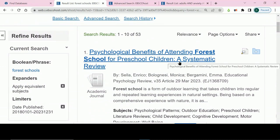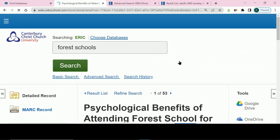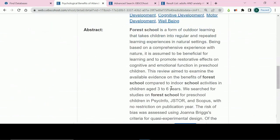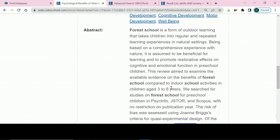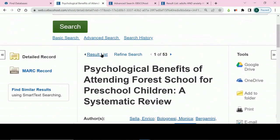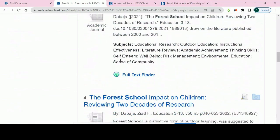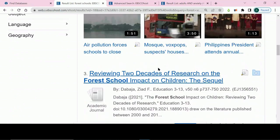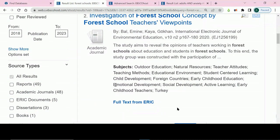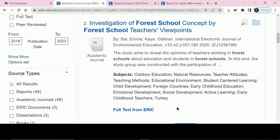Clicking on the title of an item will take you to an abstract, summary or description. This will help you fully understand what it is and whether you will find it useful. If you want to read the full piece, keep an eye out for links which include the word full text. Full text finder will appear for material which Canterbury Christchurch University's Library Service provides access to, and links reading full text from ERIC will appear for material which can be downloaded directly from the ERIC website.